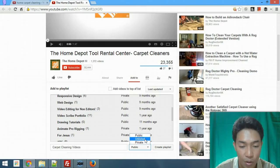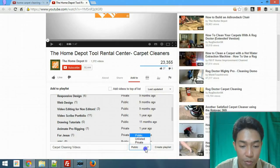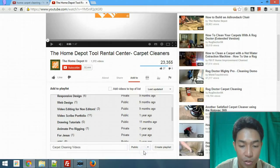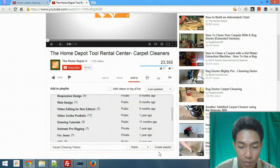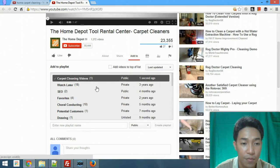Public, unlisted, and private are important options. If you set it to unlisted, only people who have the link can access the playlist. Private means only you have access and no other users can view it. In my case I'm going to use public, then click 'Create Playlist.' Now we have one video.